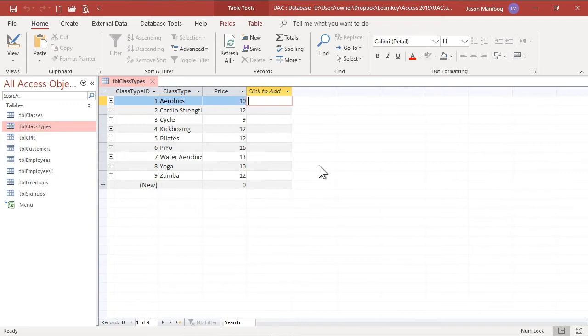In addition, existing queries, forms, and reports using this table will not have hidden fields available to add to the respective existing objects.